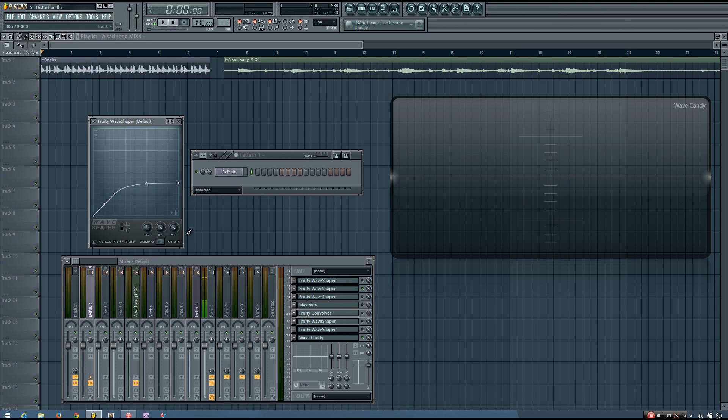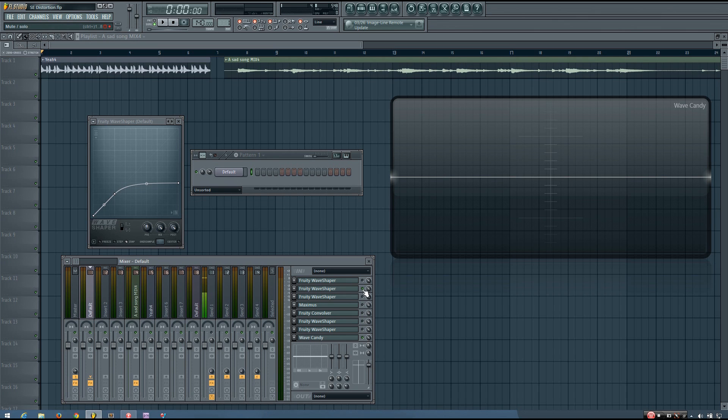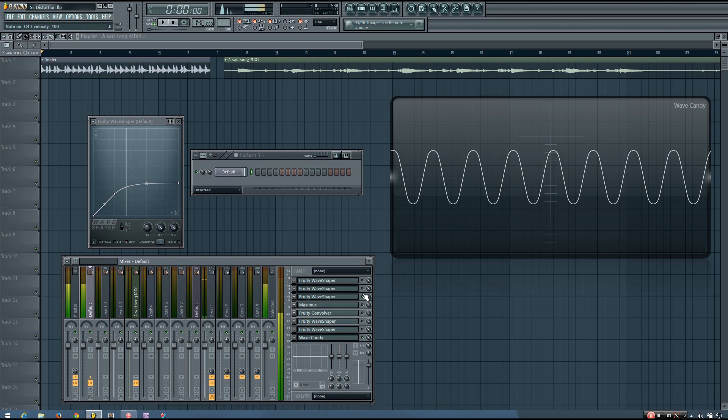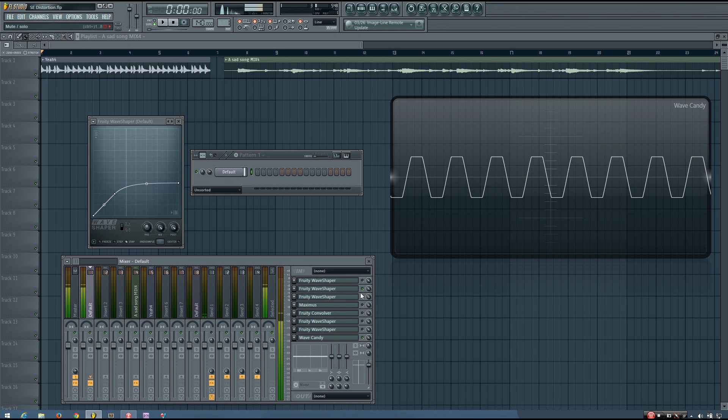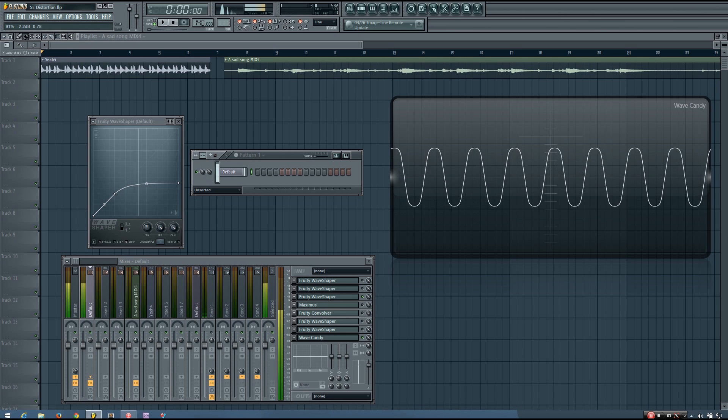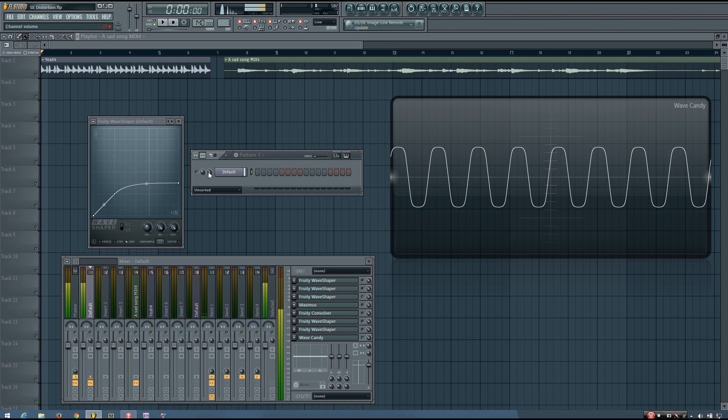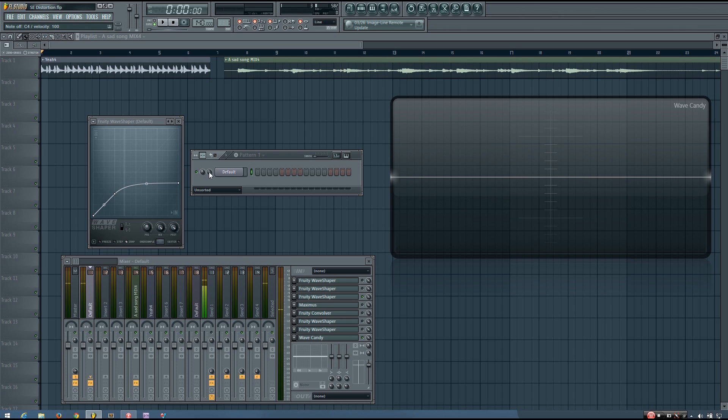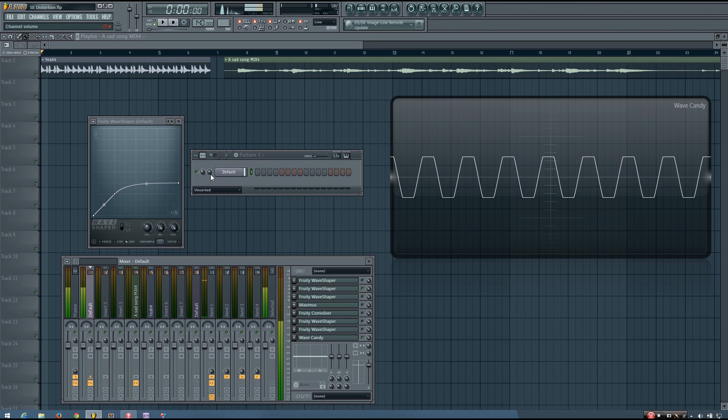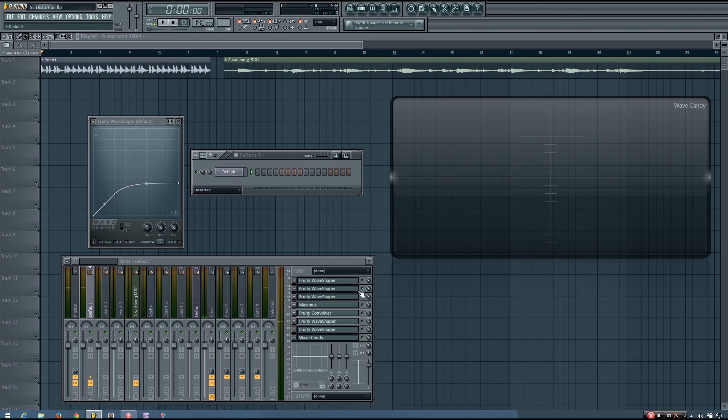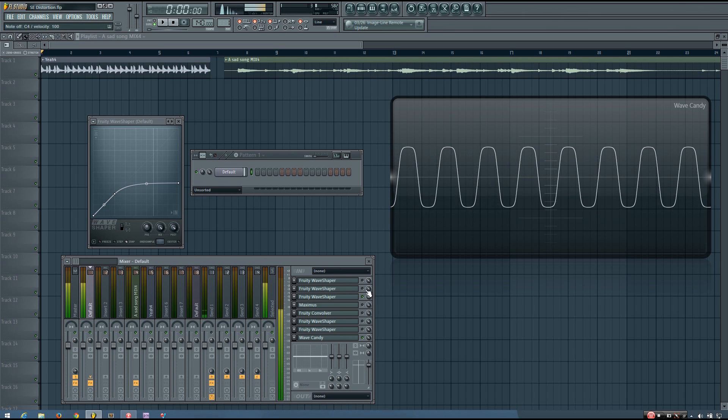And now I'm going to take a look at soft clipping, which I will also be creating with the Fruity Wave Shaper. So you'll see that instead of instantly flattening out the waveform once it exceeds the threshold, soft clipping keeps some of that roundness in the waveform. It doesn't shave off those amplitude values as sharply. And you can hear that the harmonics introduced aren't quite as present as they are in the hard clipping example. It doesn't get quite as bright.